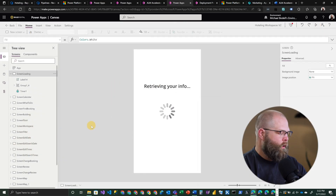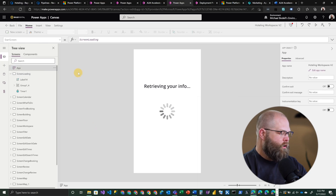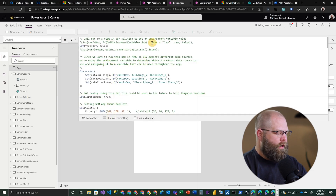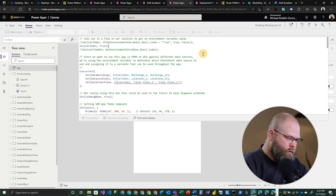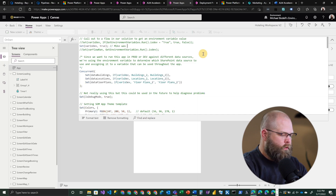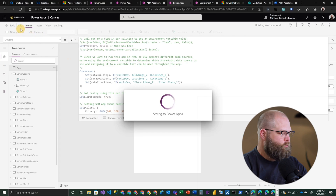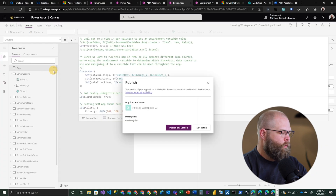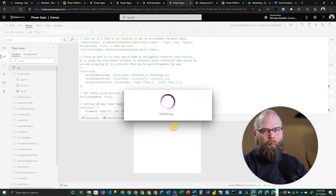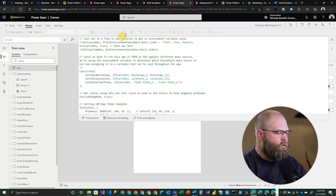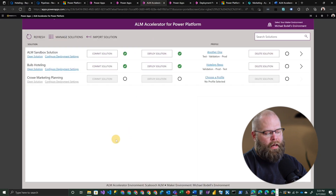Now that my application is open in the developer studio, I'm just going to make a quick little change here in the app's On Start property. I've added some comments and changed a few things already, but I'm going to add simply another comment — I'll say 'Mike was here.' Now I'm going to save my changes and then go ahead and publish. Keep in mind I'm doing this in my developer environment, so these changes are just there for me and nobody else. When I'm ready, I can leave the application and come back into the ALM Accelerator for Power Platform.